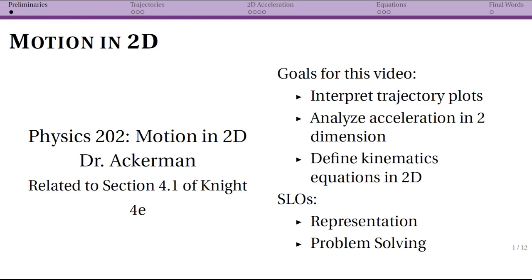This video introduces the idea of motion in two dimensions, corresponding to the first section of chapter 4. We're going to talk about trajectory plots — plots of X versus Y — and that will take us into analyzing acceleration in two dimensions. Finally, we'll look at the kinematics equations in two dimensions, but if you understand vectors fairly well, this should be straightforward.